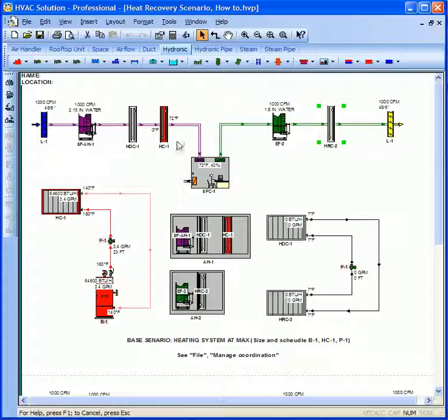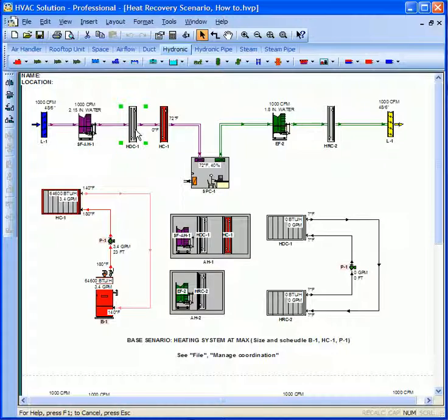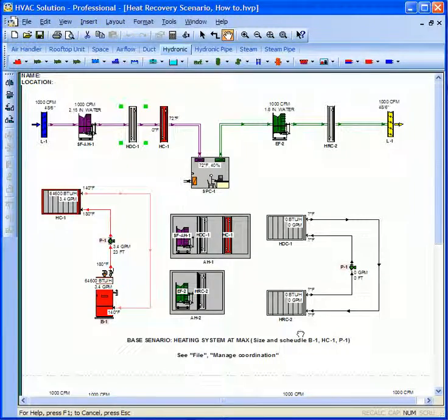So I have a heat recovery system in here. You can see the wraparound coil here, but I have those components actually off in this scenario.